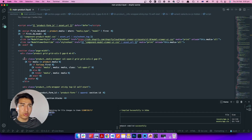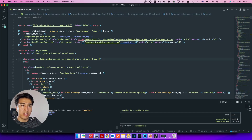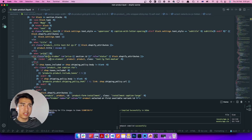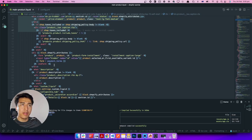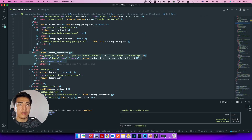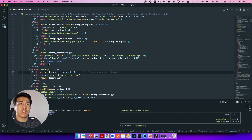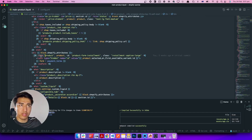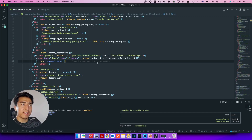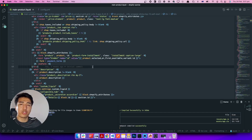Let me collapse some of this so we can understand where we are. This is the title, this is how we display the price — we talked about it in the previous video. Behind the price there is something called a product form. This is actually how you define a product form: you use the liquid `form` tag, pass the product, and the ID is going to be this ID. This is an installment ID.